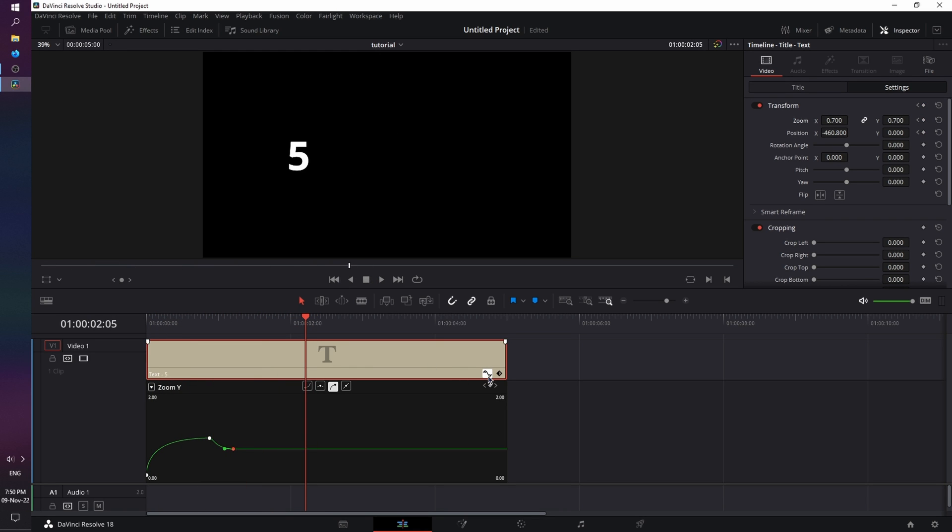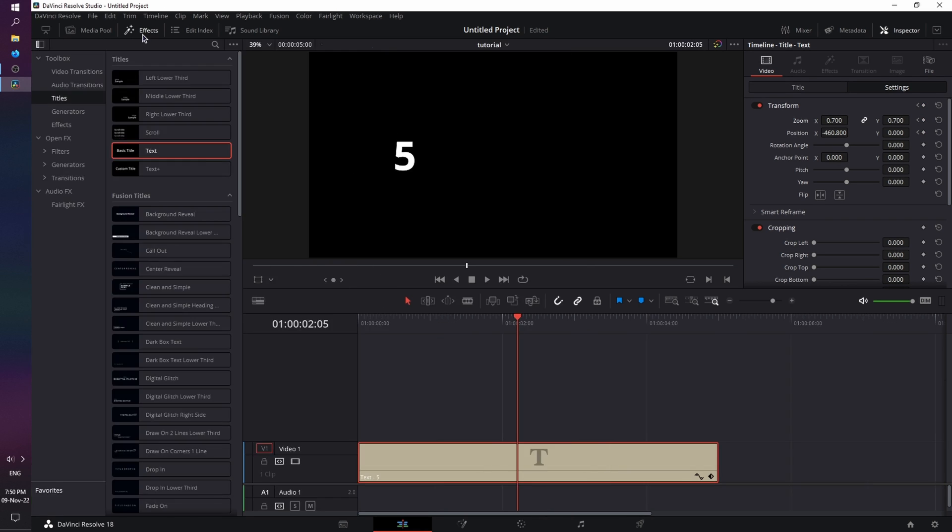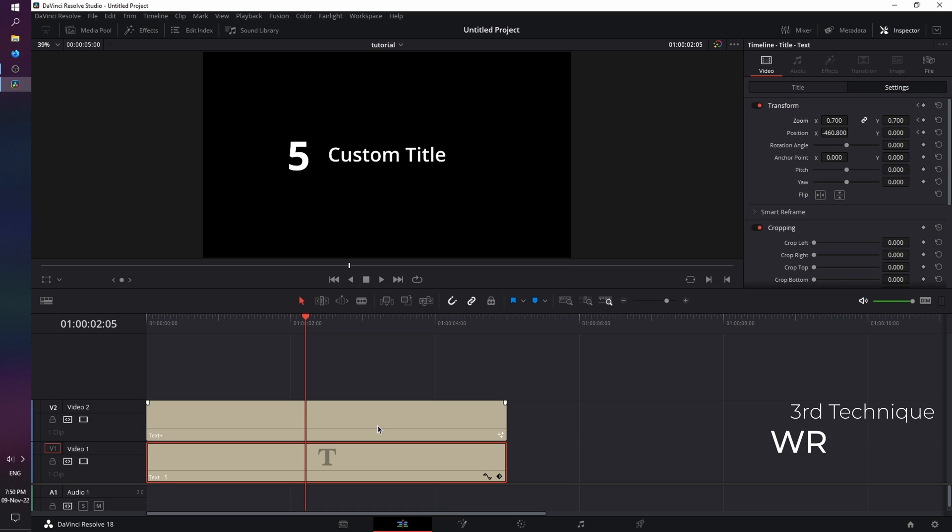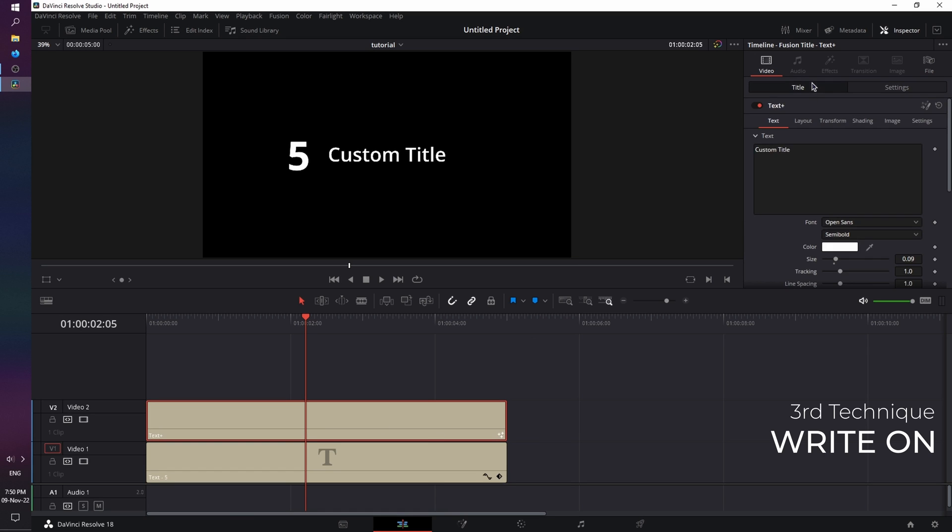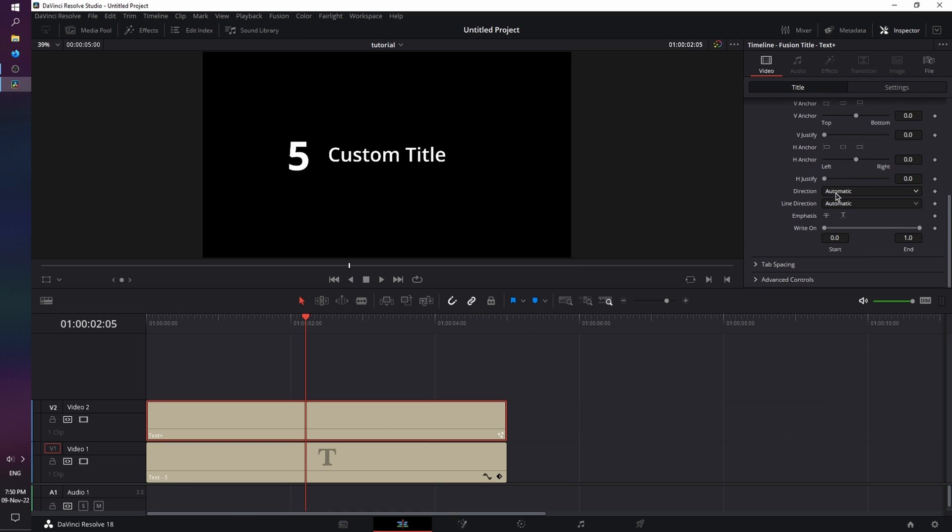Now for the third technique, we're going to close off this menu, and open the Effects tab again. And this time, we're going to grab the Text Plus title, because the next technique is going to be the Write On animation. And fortunately, Text Plus has it already built in.